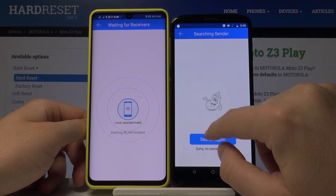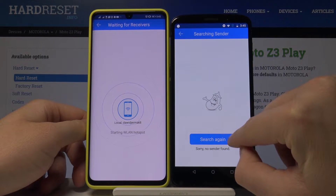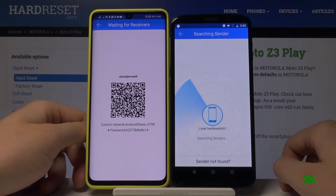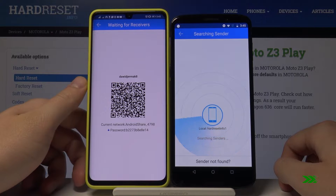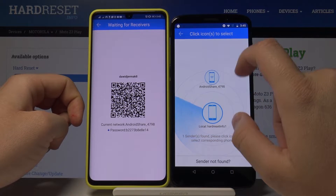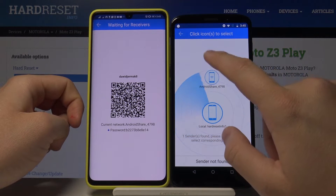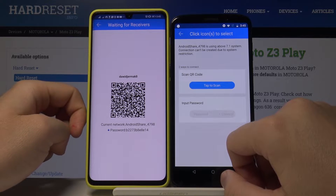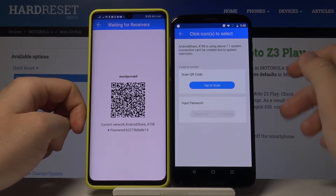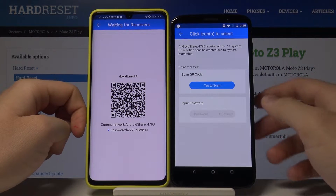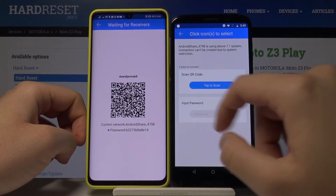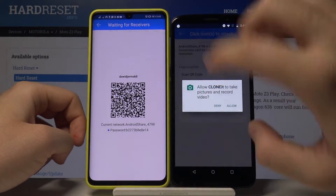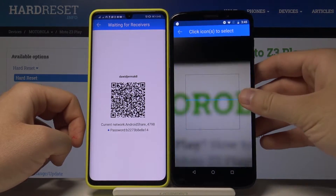On your Motorola Moto Z3 Play, tap on the search, then tap on the Android share icon and choose the way to connect. You can input the password or scan the QR code — I'm going to scan the code.